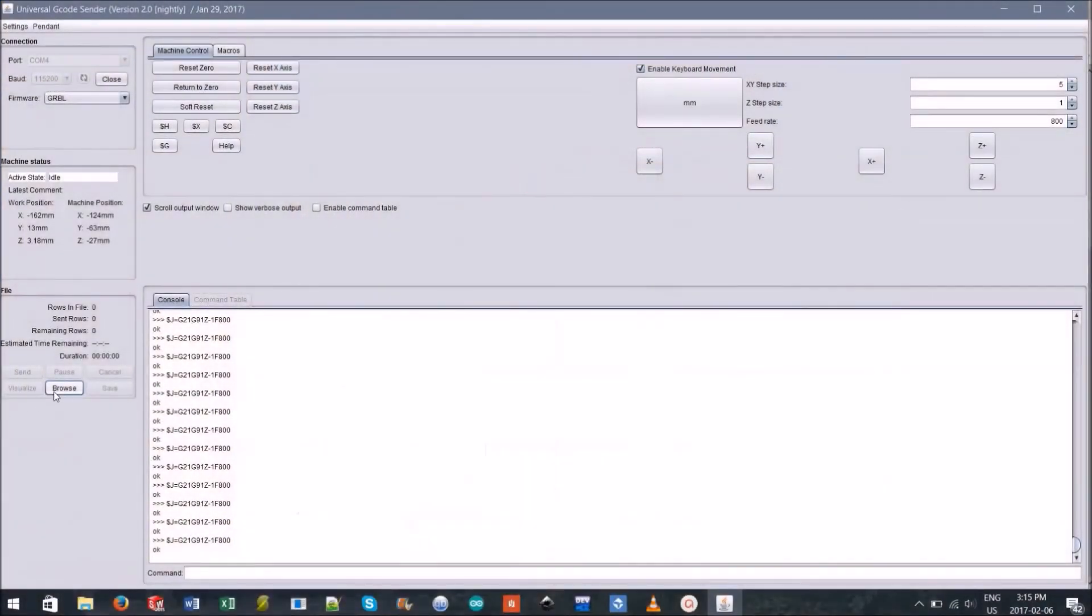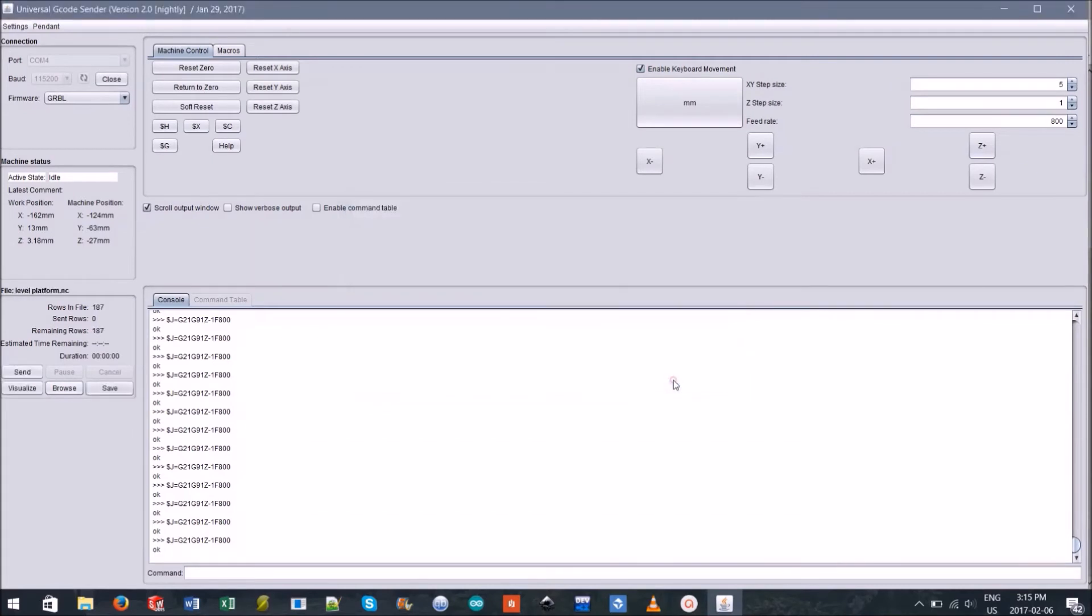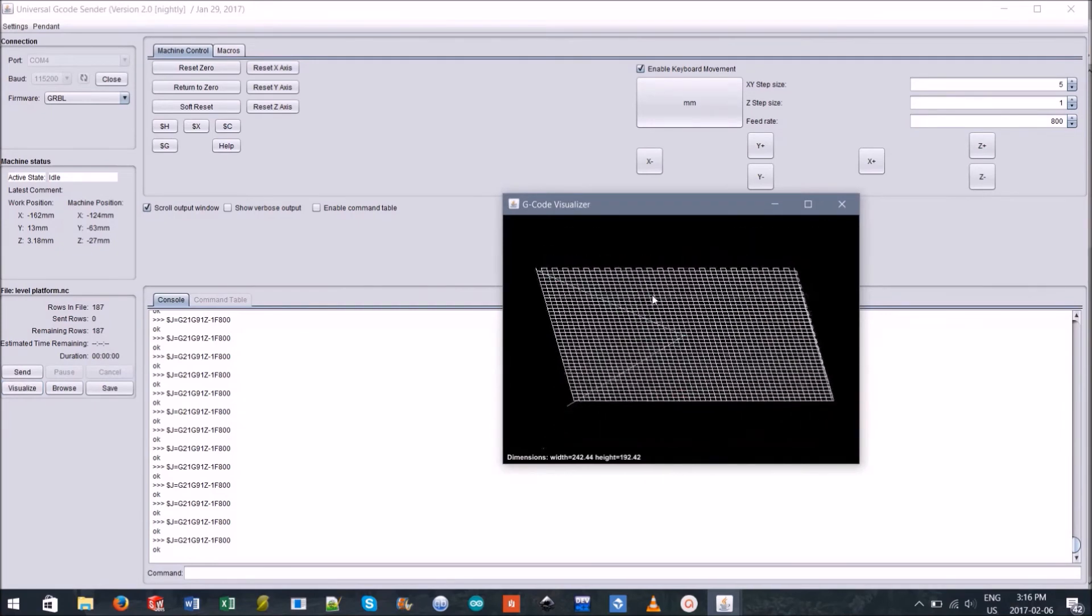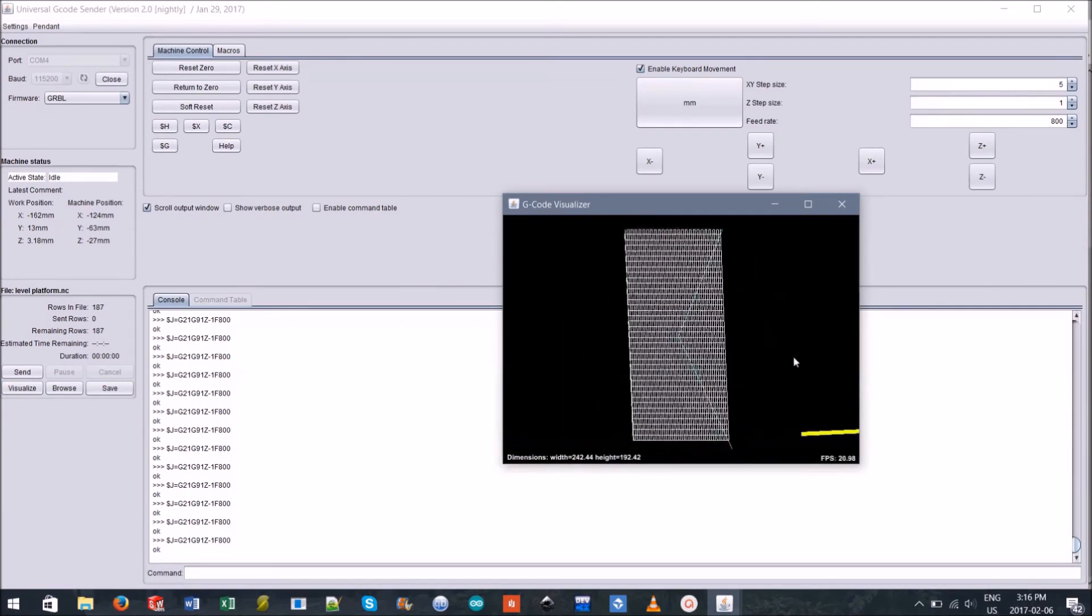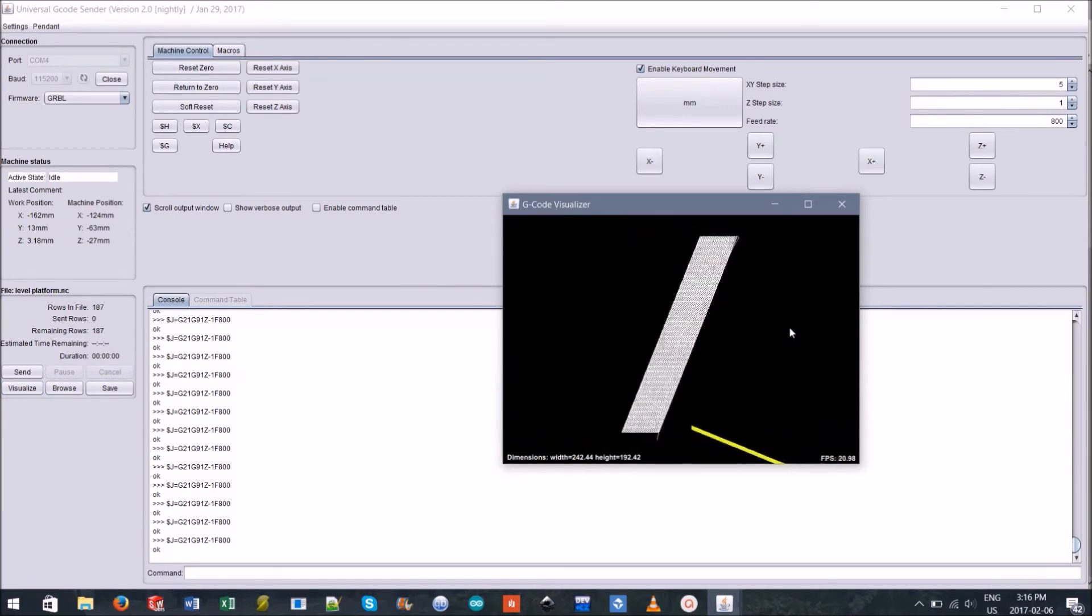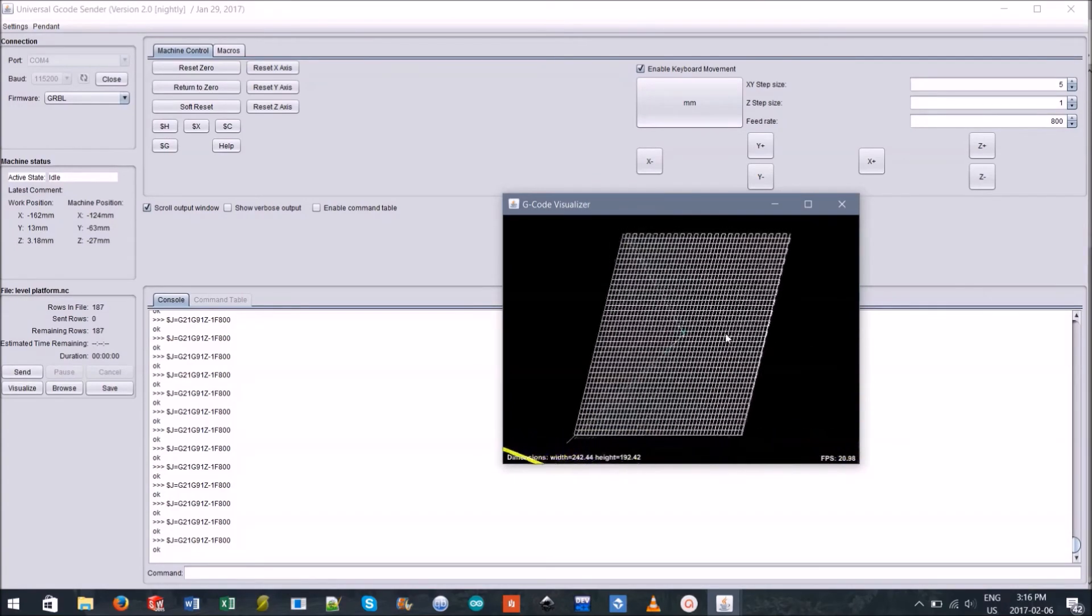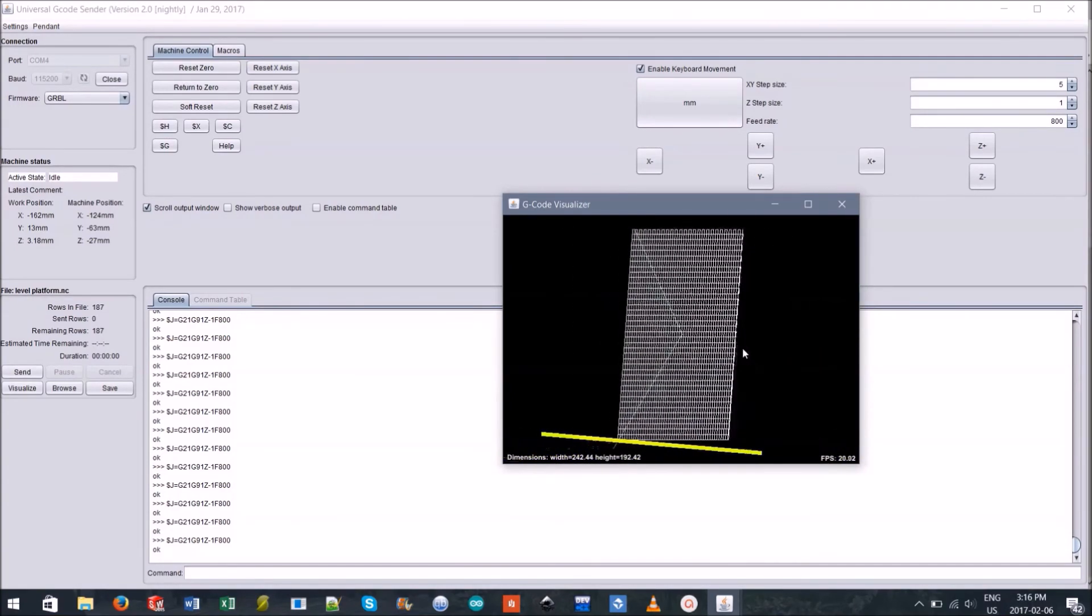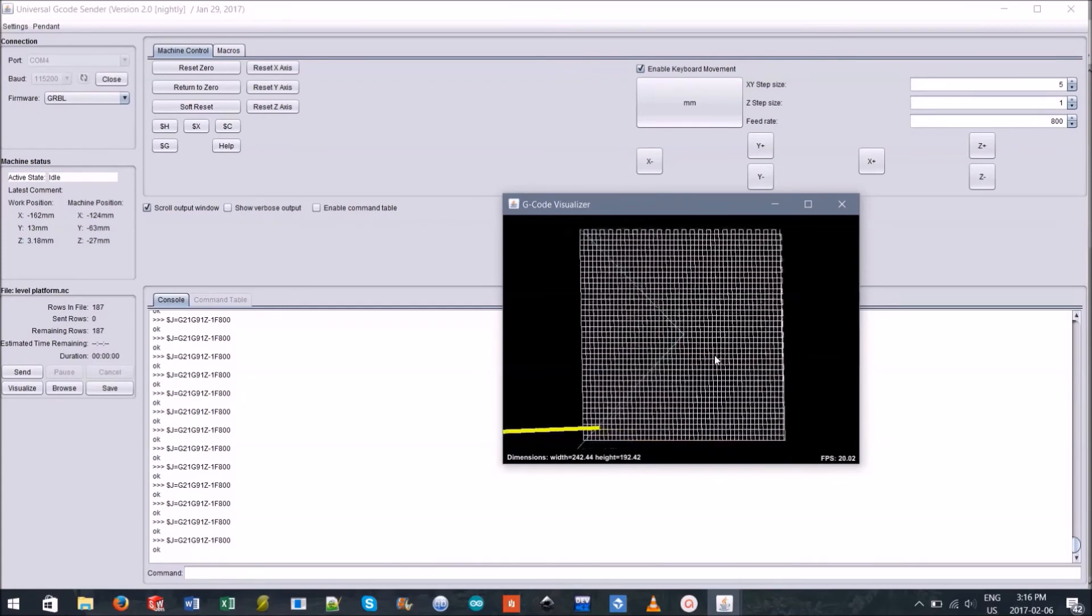You can now browse to where you downloaded the platform leveling G-code file. Once open, you should be able to visualize the file to see where your machine will be making cuts and where the end mill currently is relative to the cuts it will be making. If you notice that the end mill isn't at the corner of the cutting surface, this indicates you haven't yet zeroed all of the axes.